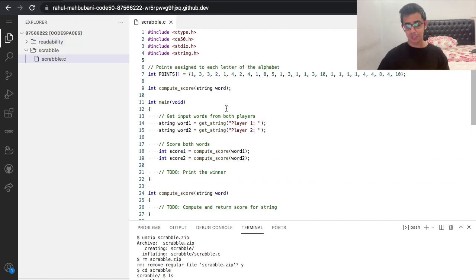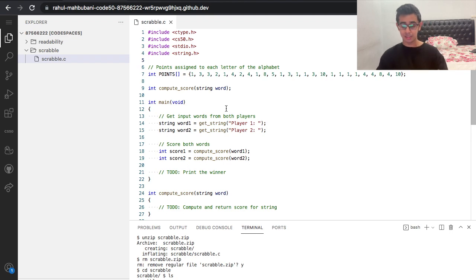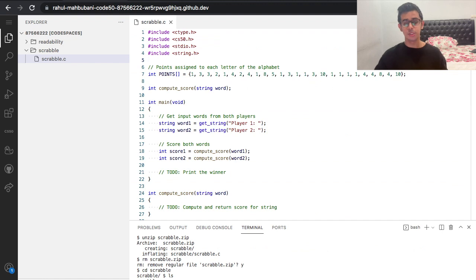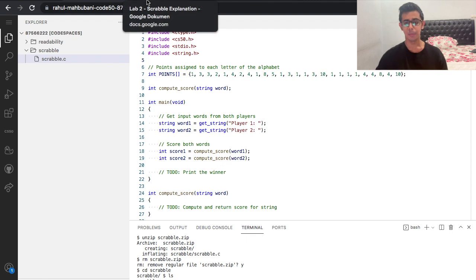Then we do code scrabble.c and now lots of distribution code comes up. This is the code that they give us when we follow the instructions on their page — the distribution code that CS50 gives to us.